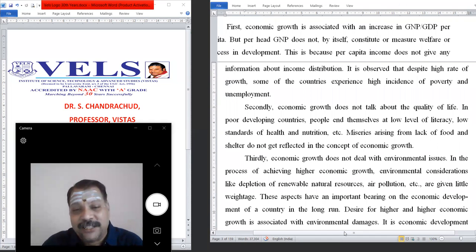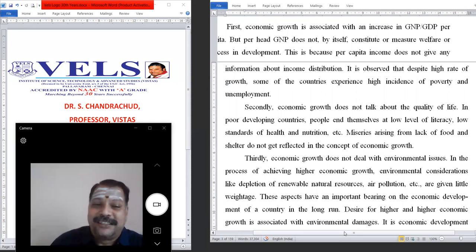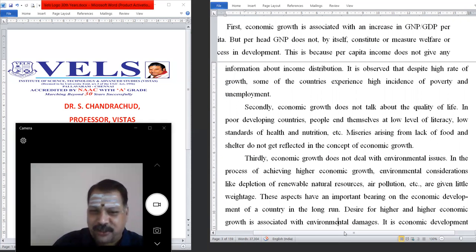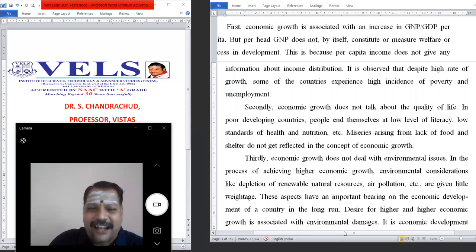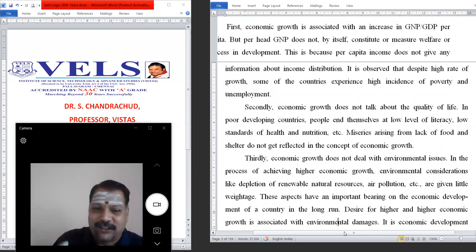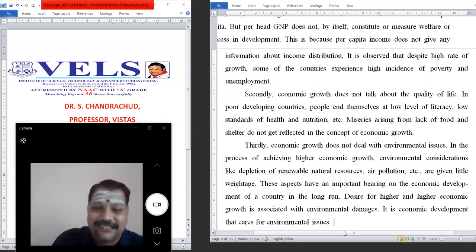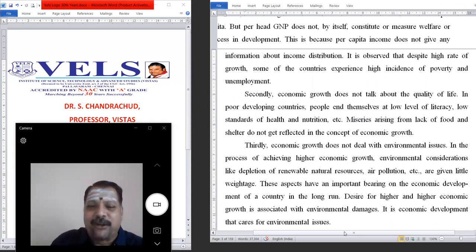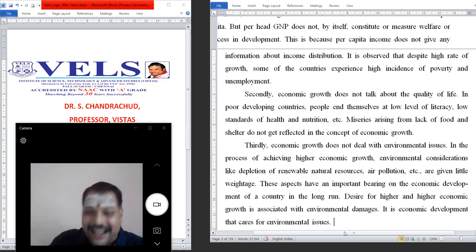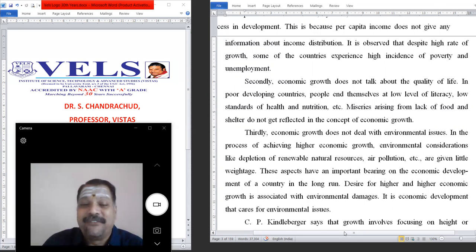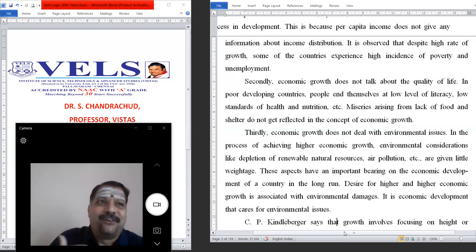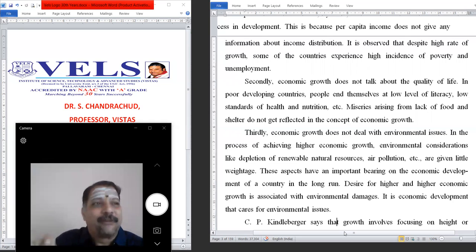Thirdly, economic growth does not deal with environmental issues. In the process of achieving higher economic growth, environmental considerations like depletion of renewable natural resources and air pollution are given little weightage. These aspects have an important bearing on economic development in the long run. Ignoring the environment will deteriorate life expectancy. The desire for higher and higher economic growth is associated with environmental damage. It is economic development that cares for environmental issues, which is why we prefer economic development over growth.